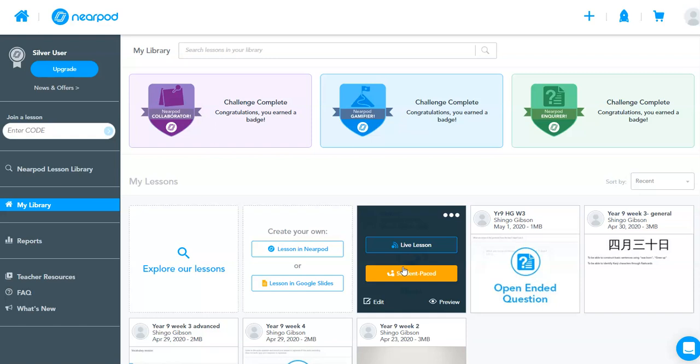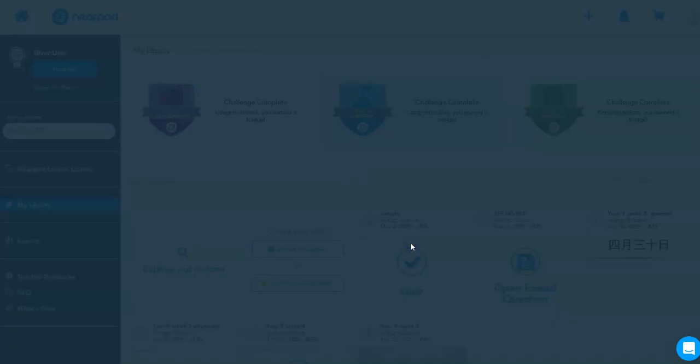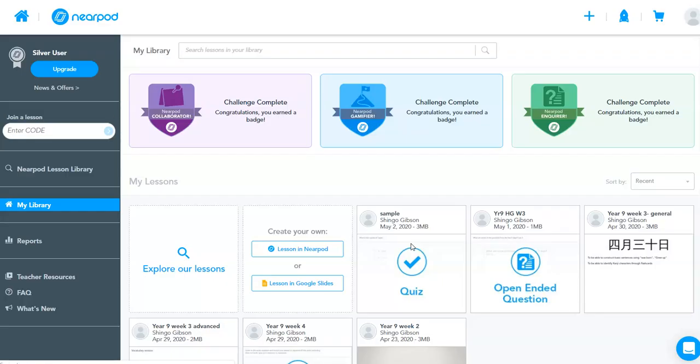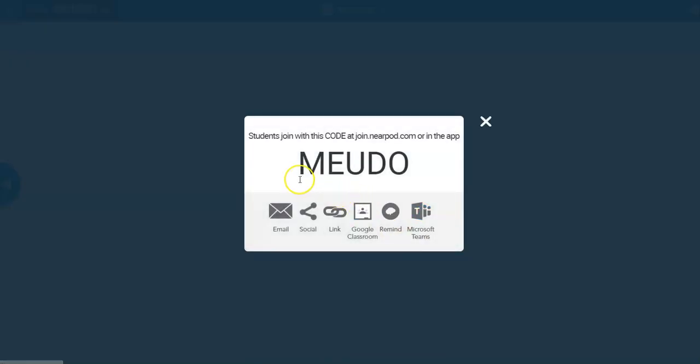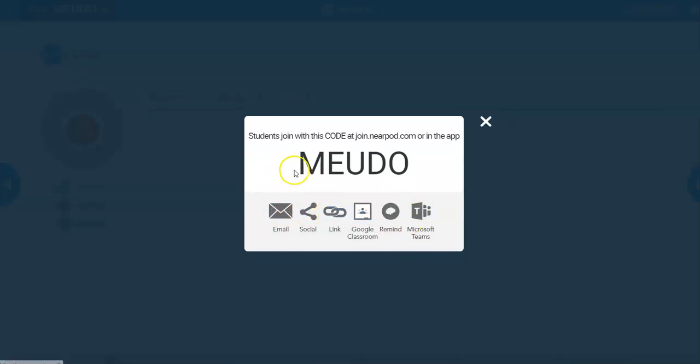So let's have a look at the live version. When you click on live lesson, it gives you an option to either email or share with social media, link and so on. It gives you a five-letter code.